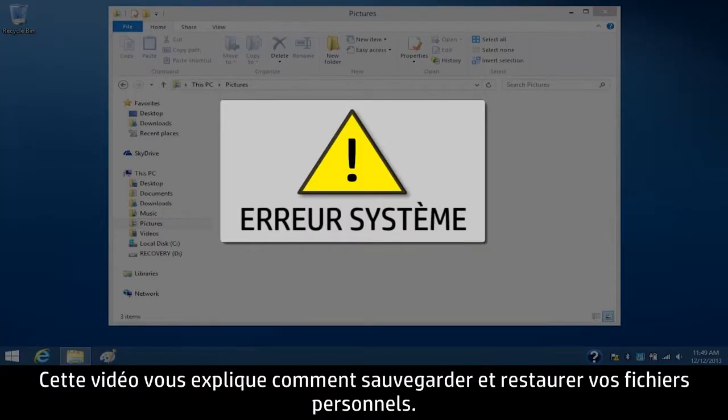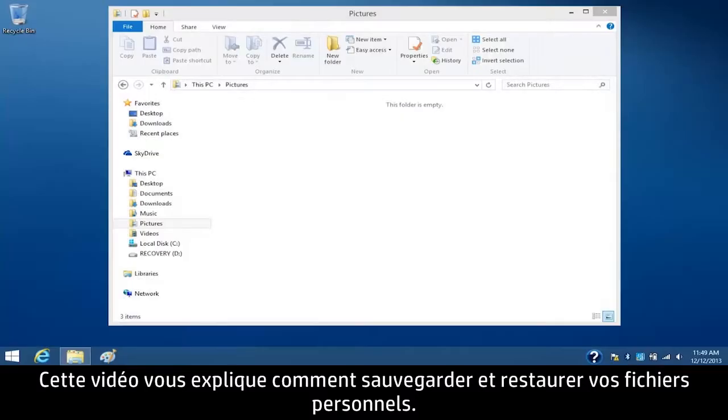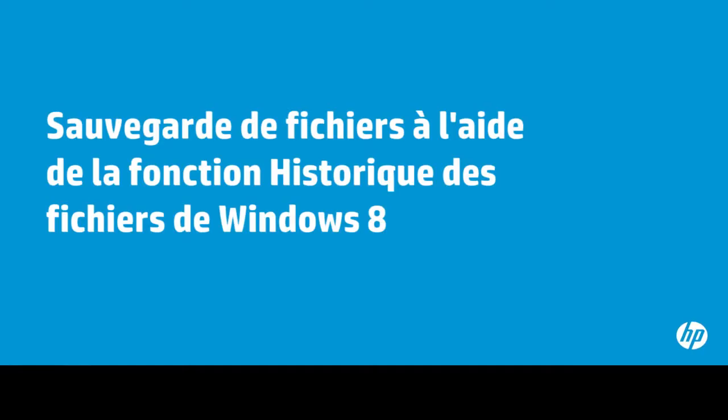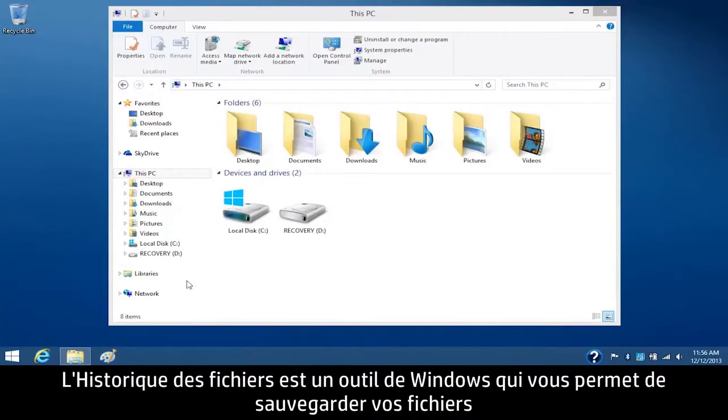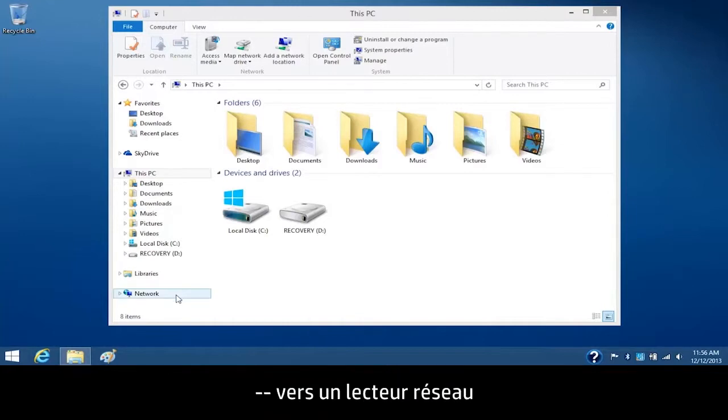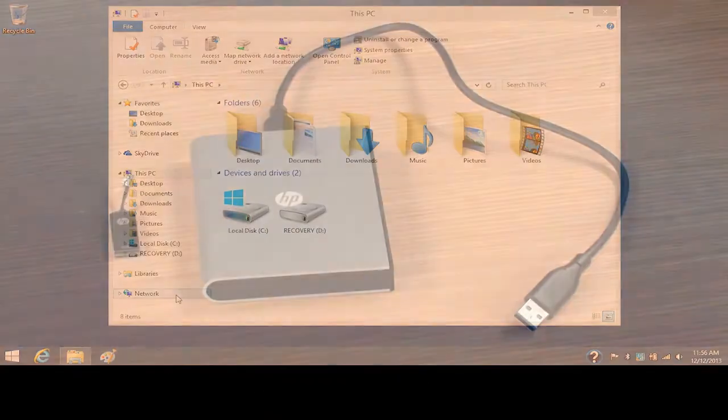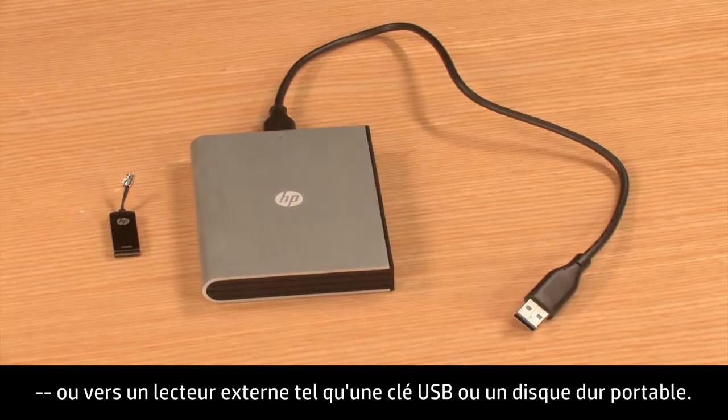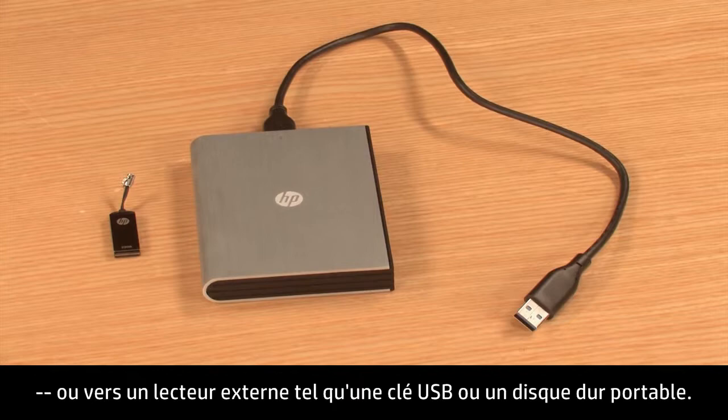This video shows how to back up and restore your personal files. File History is a Windows tool that allows you to back up your files to a network drive or to an external drive such as a USB flash drive or portable hard drive.